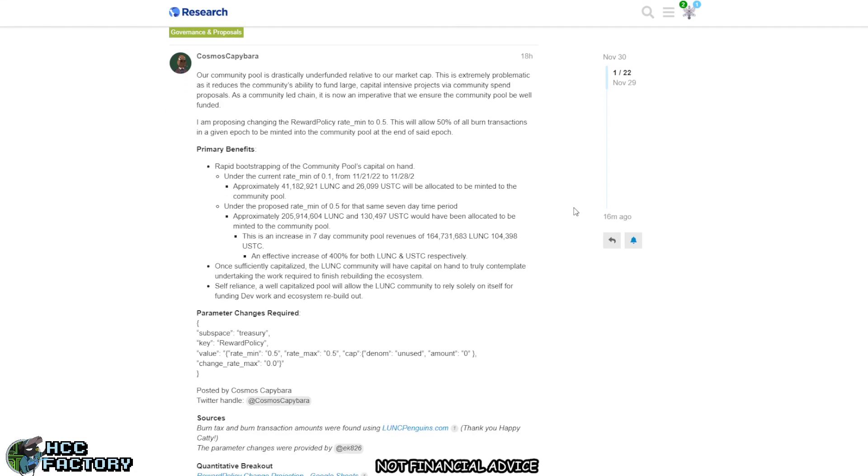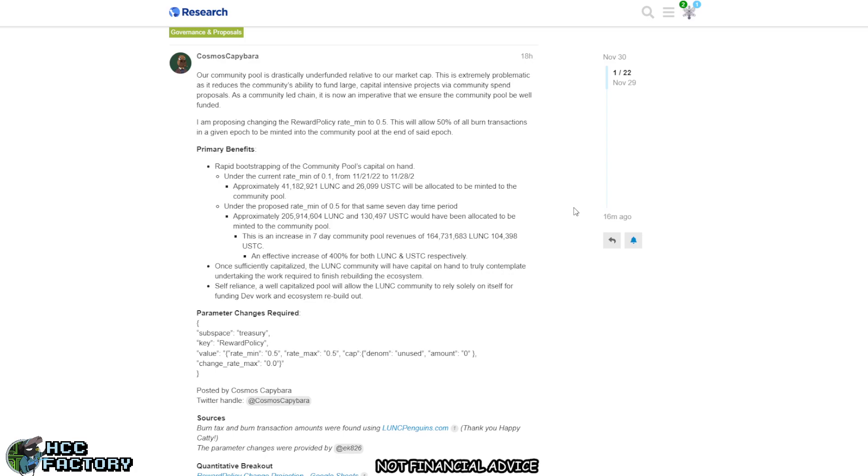This is problematic for many reasons because if we want the update, we need to pay for the update. Let's go through this from the start. Our community pool is drastically underfunded relative to our market cap. This is extremely problematic as it reduces the community's ability to fund large capital intensive projects. I am proposing changing the reward policy rate minimum to 0.5 percent. This will allow 50 percent of all burn transactions in a given epoch to be minted into the community pool.